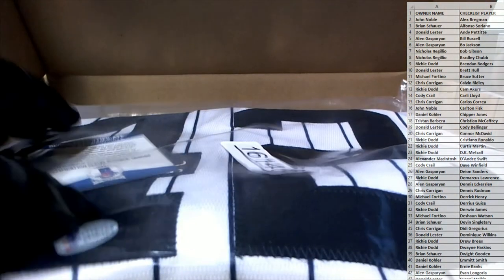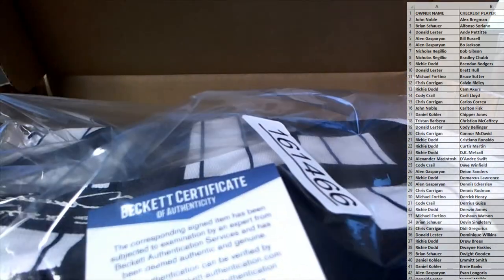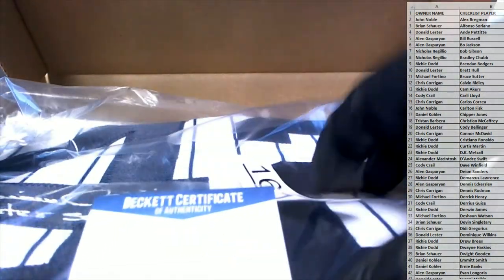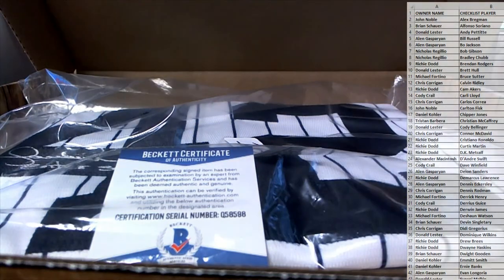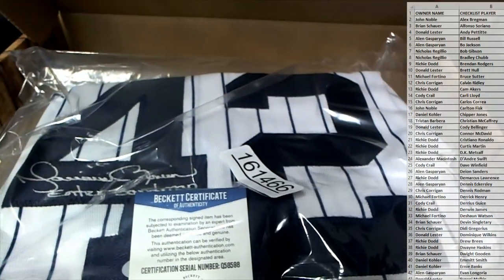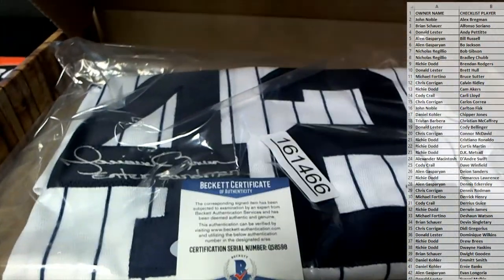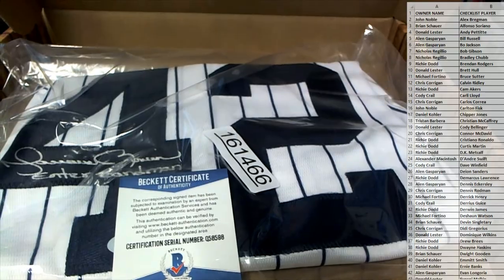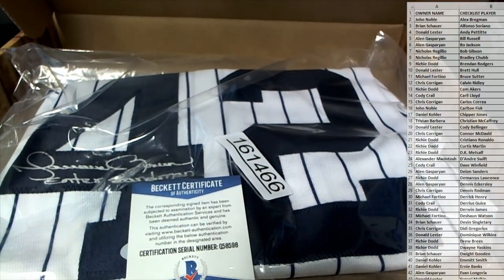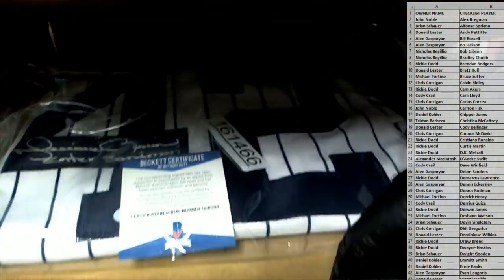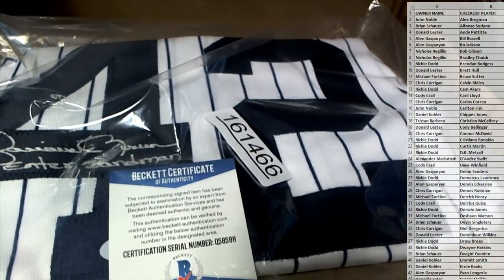I think we got a monster hit coming up. Man. There's a Rivera jersey. Nice. That's number two. You know it's a big hit. 1-6-1-4-6-6. Sandman. Mariano Rivera. Look out.